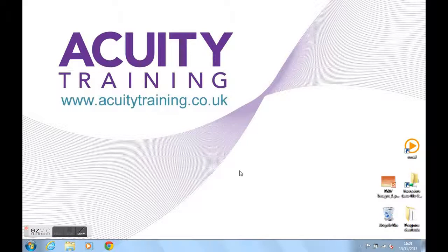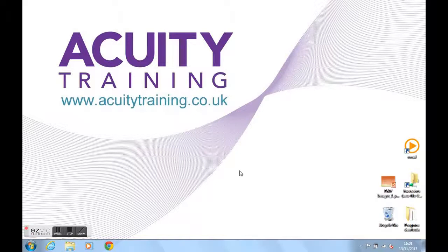Hello, I'm Lucinda from Acuity Training. I'm going to show you what key tip badges are in Office 2010 and I'm going to focus on the key tip badges in Word 2010 for this example.